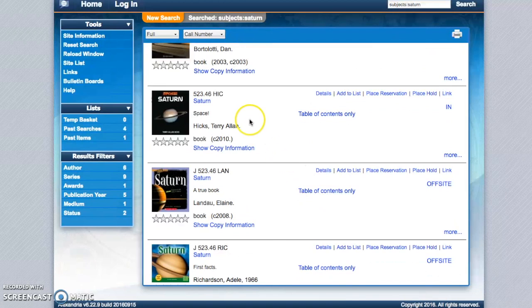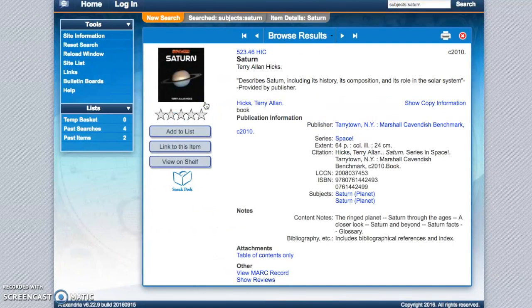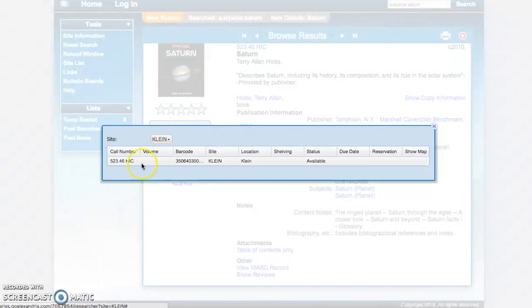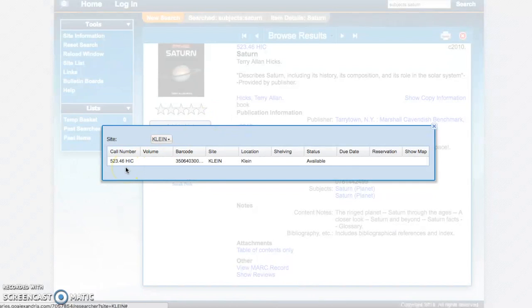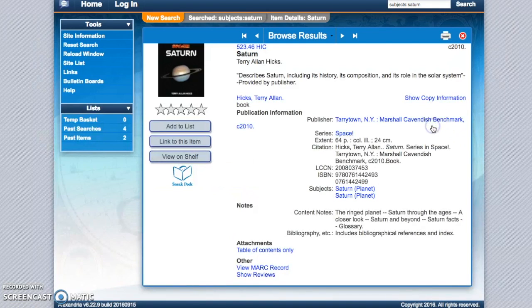Once you see the book that looks like you're interested in, you can go ahead and click on it. And then show copy information. This is a nonfiction book, so it's in order by its Dewey Decimal number. That's where you'll find it on the shelf. It's in the Klein Library and it's available for me to check out.